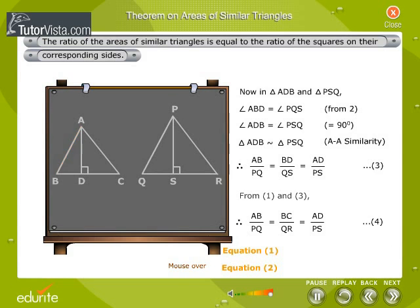From equations 1 and 3 we have AB by PQ is equal to BC by QR is equal to AD by PS. Let this be equation 4.